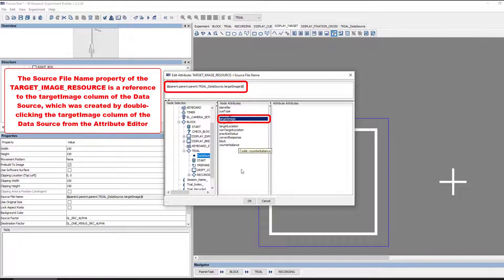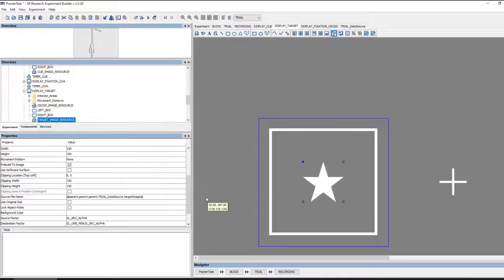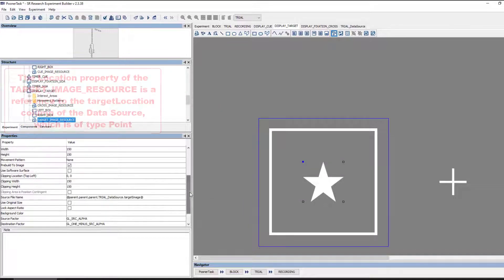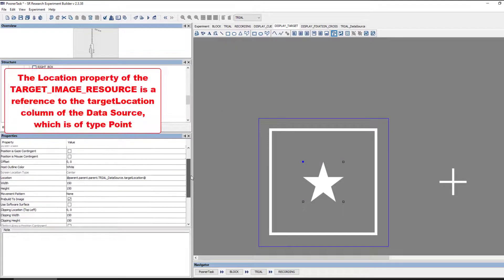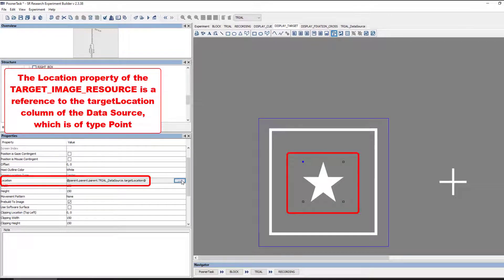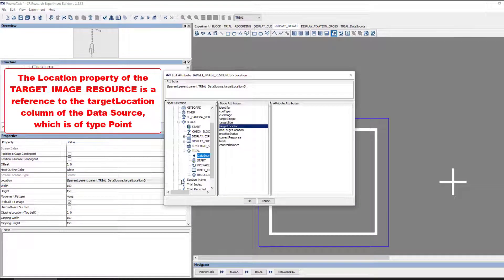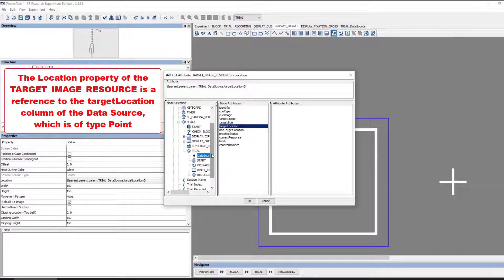For the Target, we also want its position to change from trial to trial. And this can also be handled via a reference from the TargetImage resource's location property. This property references the TargetLocation column of the data source.